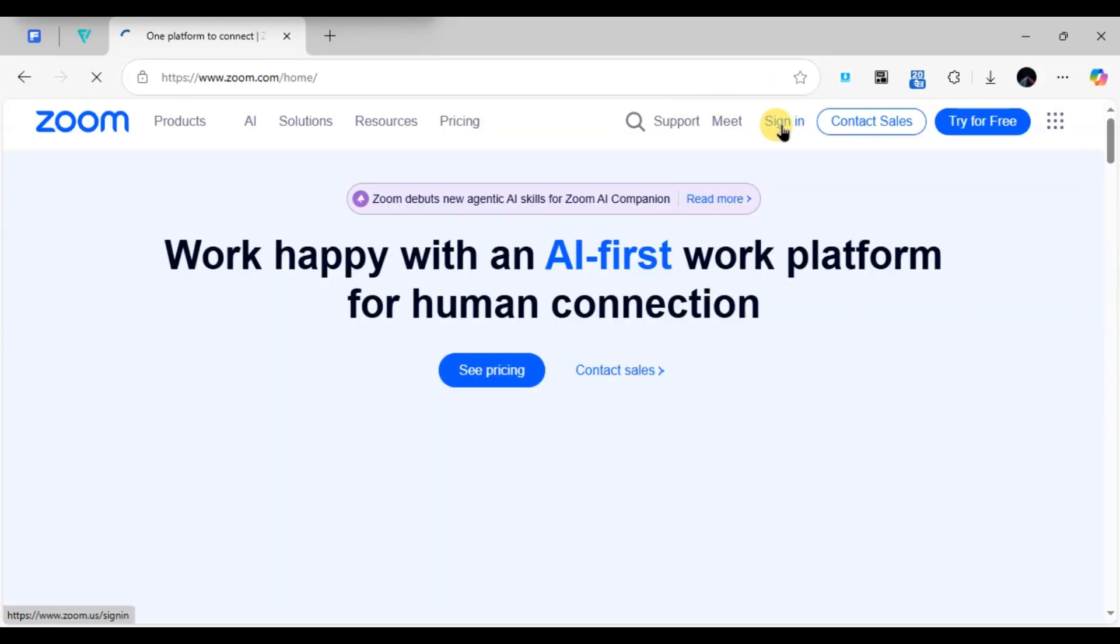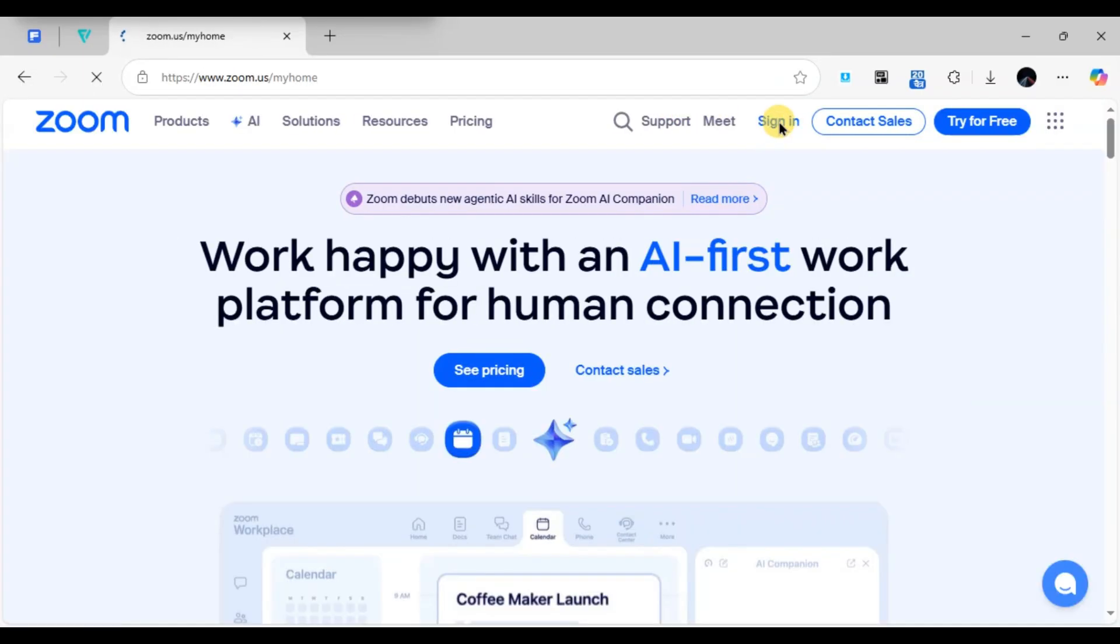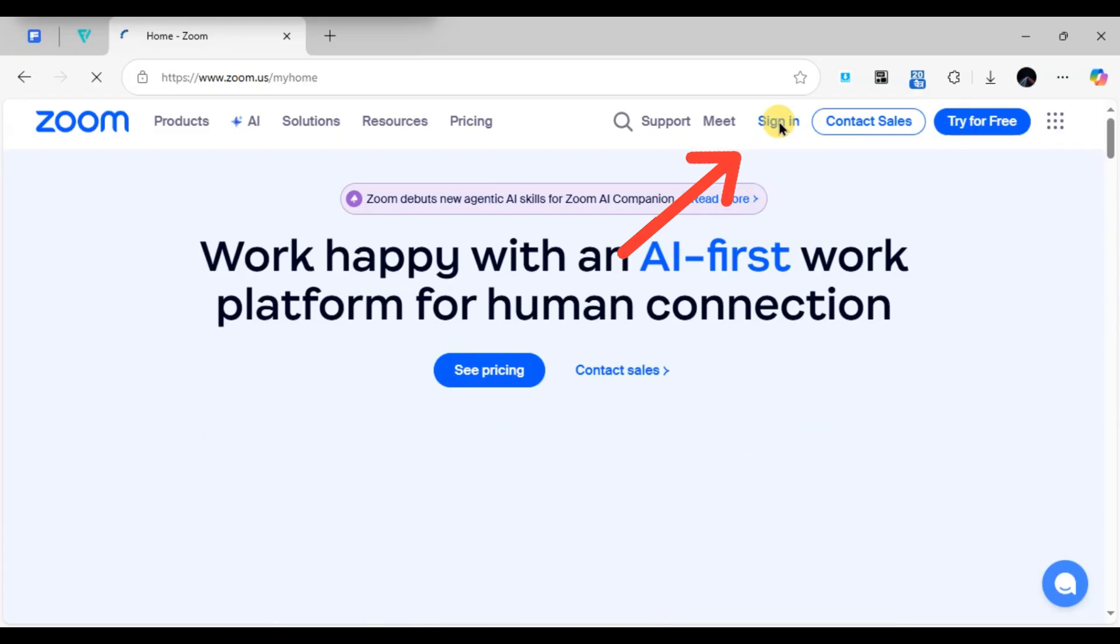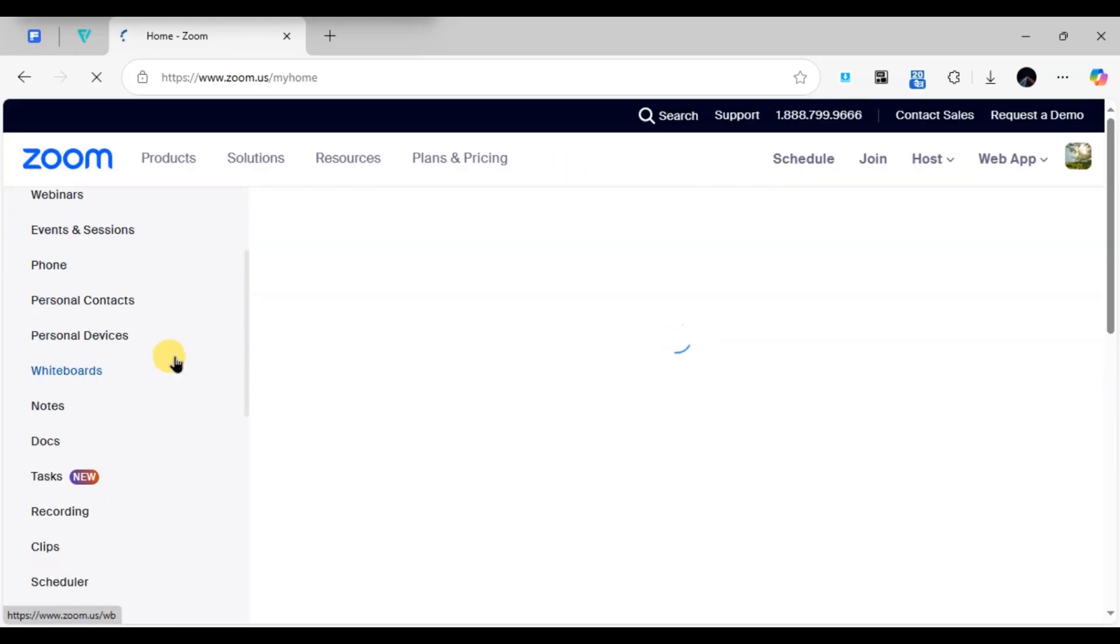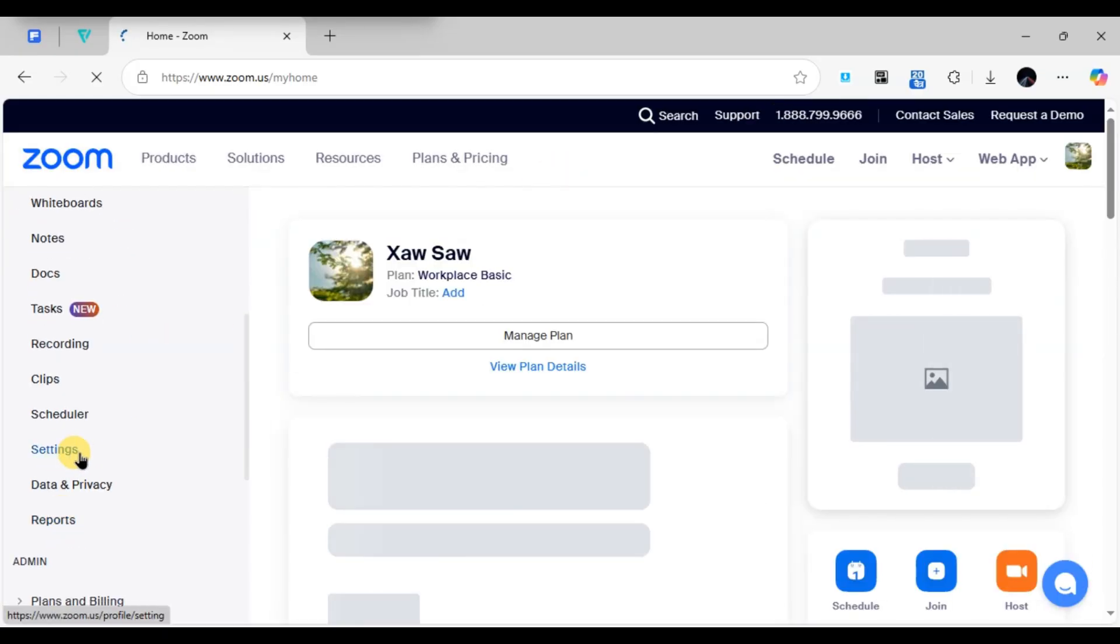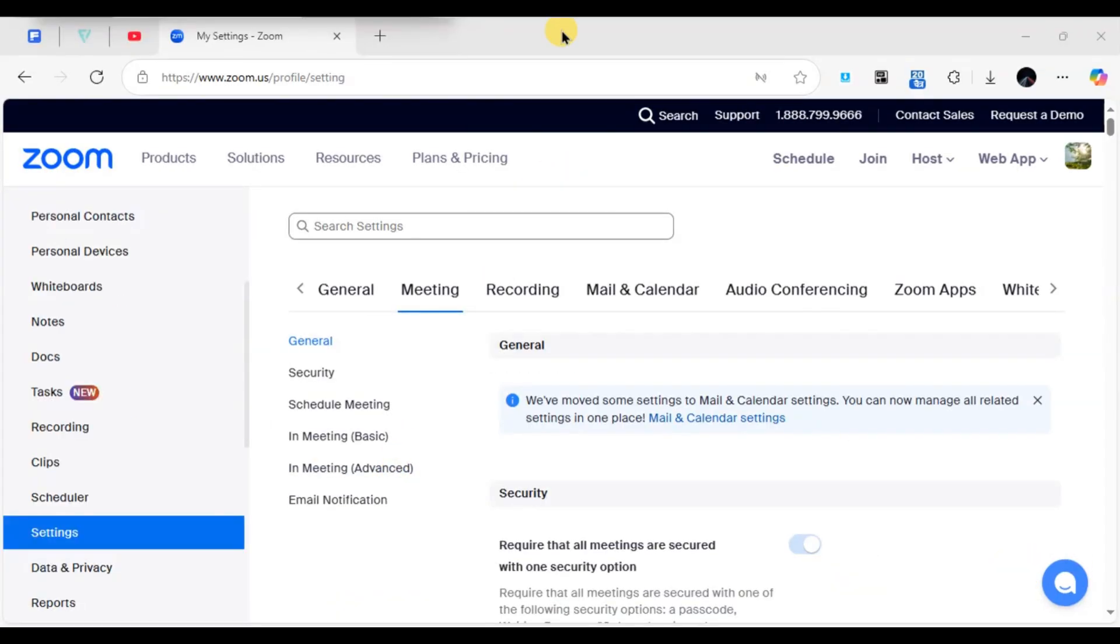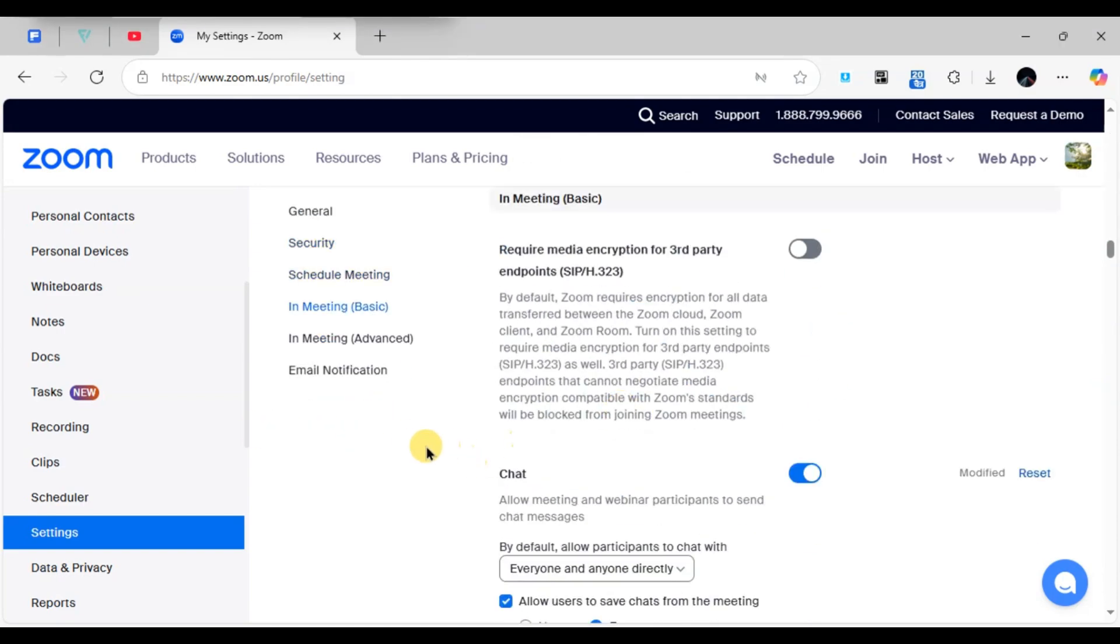Sign in to your account and click on Settings in the left-hand menu. Under the Meeting tab, select the In-Meeting Basic section. Here you will find an option that says Annotation.